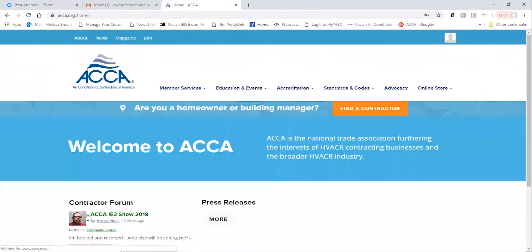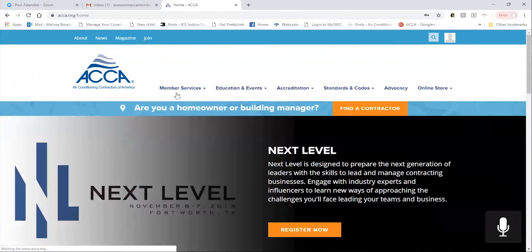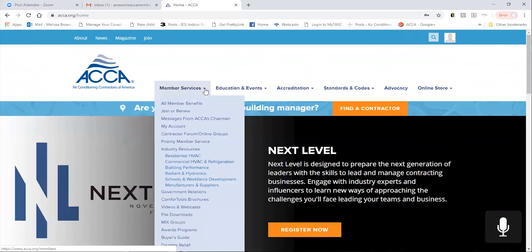Once you are logged in, you can access all of your member resources by clicking on the member services drop-down.